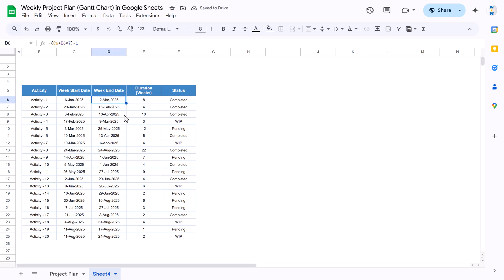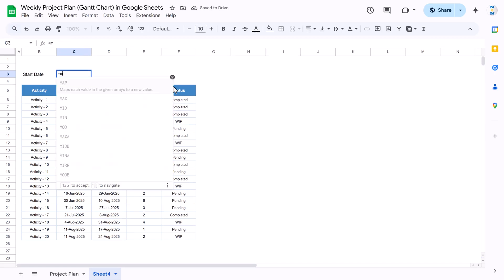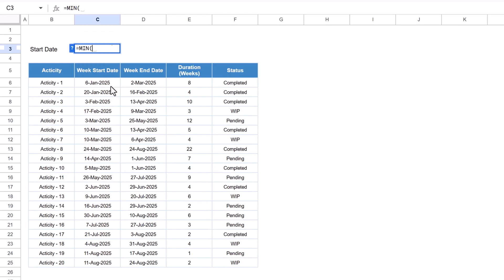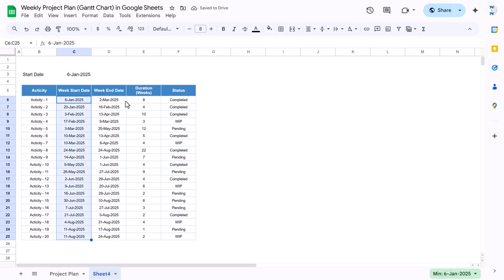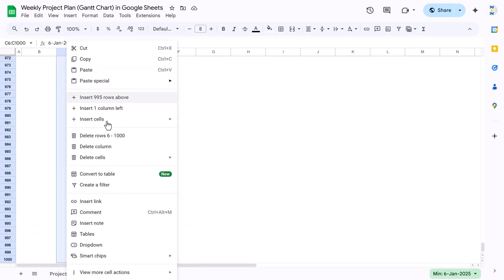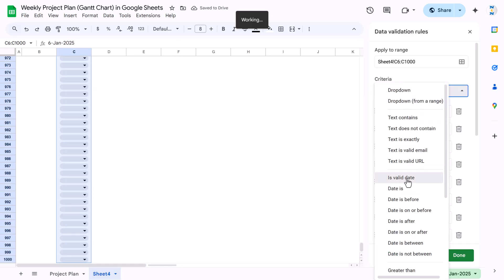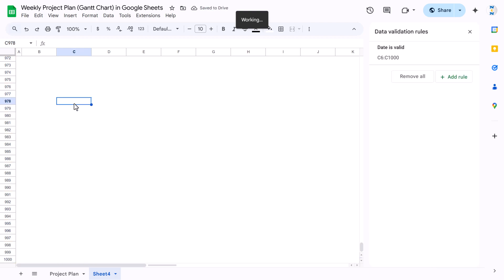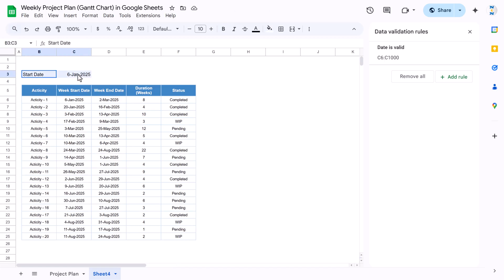Now we'll capture the project start date, which will be the minimum of all the week start dates using the MIN function. For the week start date column, right-click, go to the dropdown, select 'Is valid date', and click Done. The benefit of this is that when you double-click any cell it will show a calendar so you can select the date easily.